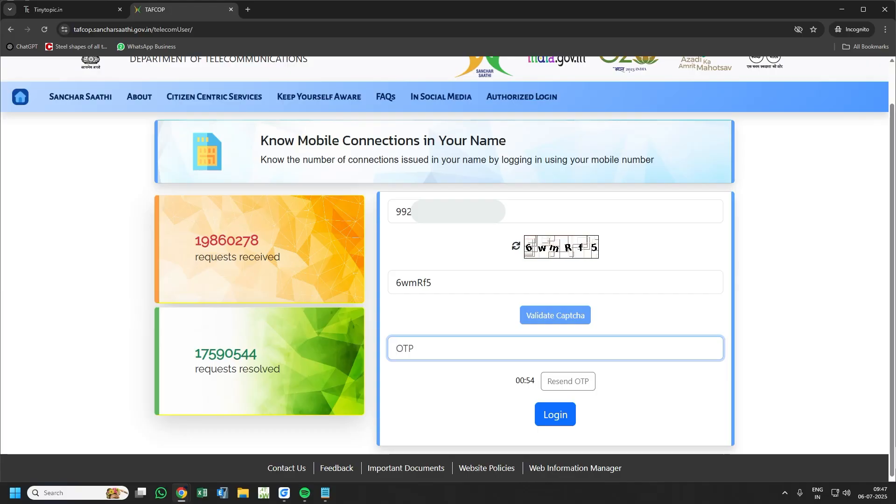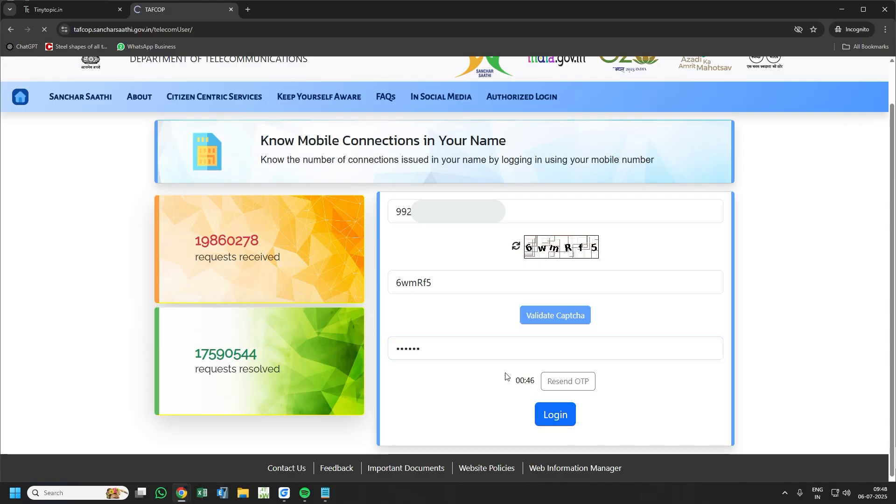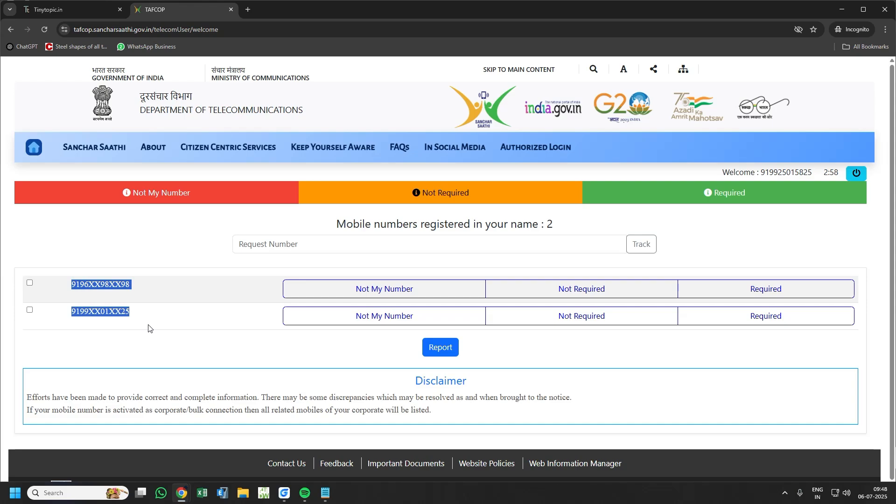It will show you the numbers that are registered on your SIM card. This is the number that we have given in the login process, and this is the other number which is registered on my SIM card.